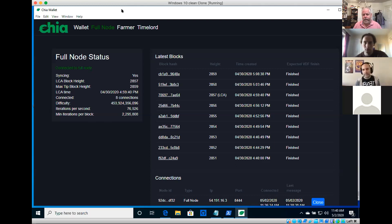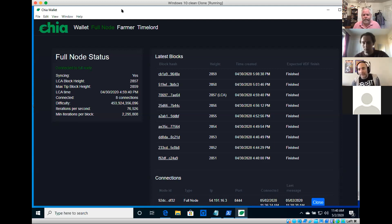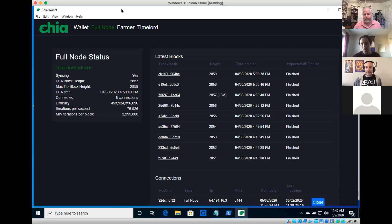When do we plan on releasing mainnet? Best estimate is end of the year, possibly a little earlier. Our goal is to have a release candidate by end of Q2, beginning of Q3 — meaning we feel the consensus algorithm is solid, given our no-hard-forks policy. We're in the polishing phase now, with working versions of everything. When we started, neither VDFs nor proofs of space in the form we have them now had been invented yet, and we've done that.